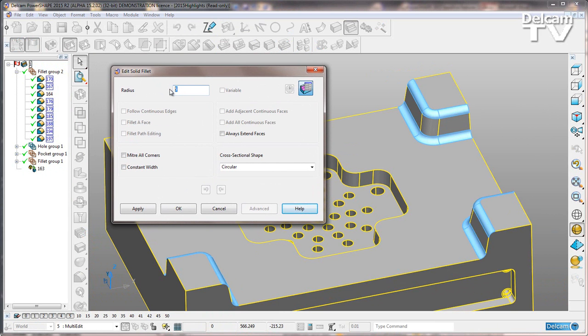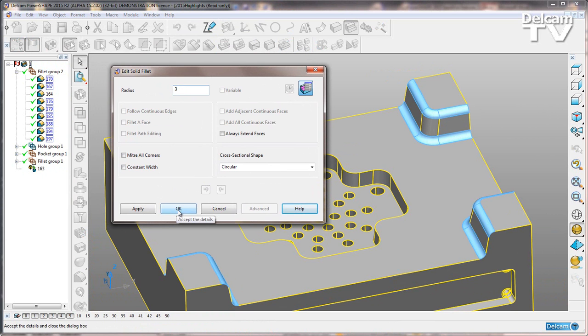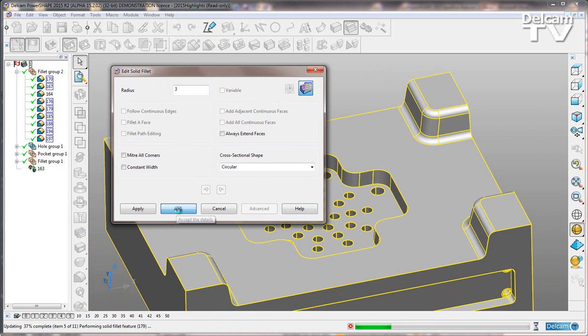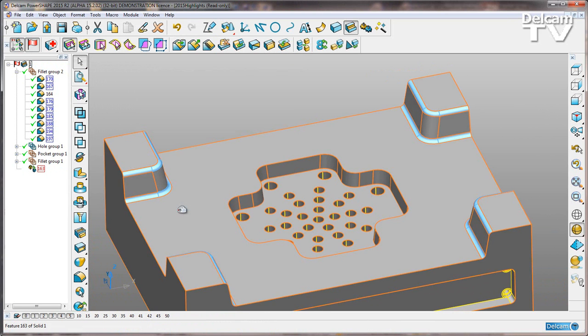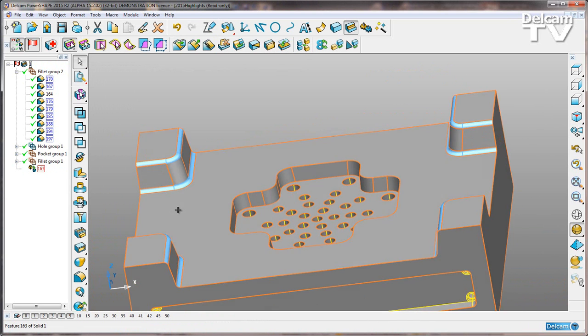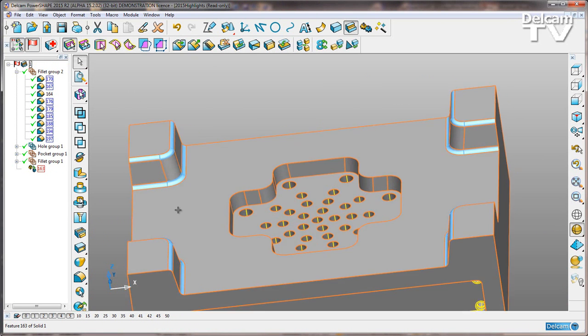So now we are able to adjust the radius on all of these fillets at the same time. Change the radius to 3 and then these are updated.